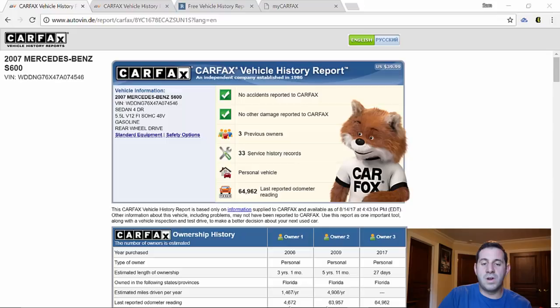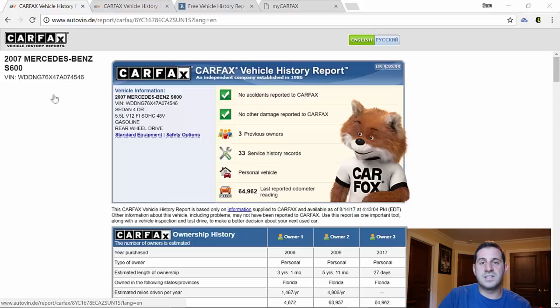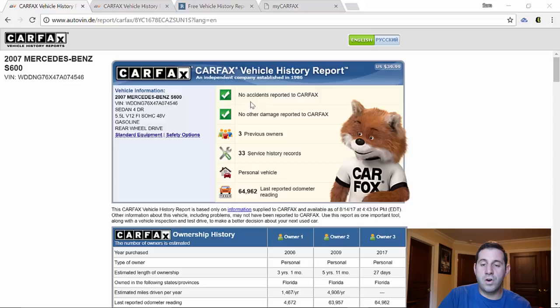Let me show you here, this is the VIN history report to my 2007 Mercedes S600 that you guys have seen on the channel before. Right here this is a clean title car, no accidents reported to Carfax, no other damage reported to Carfax, three previous owners. It sounds right, I should be the third owner.